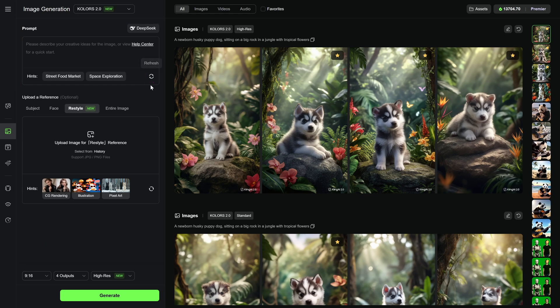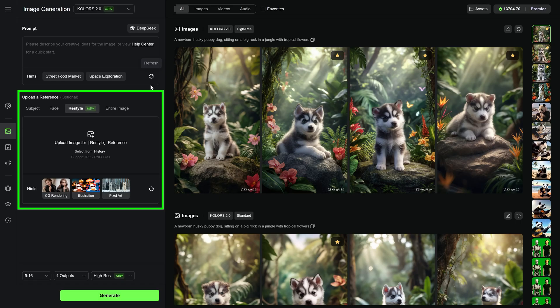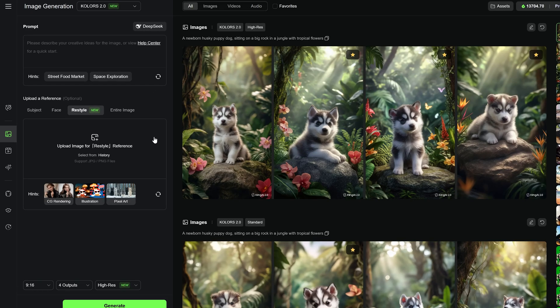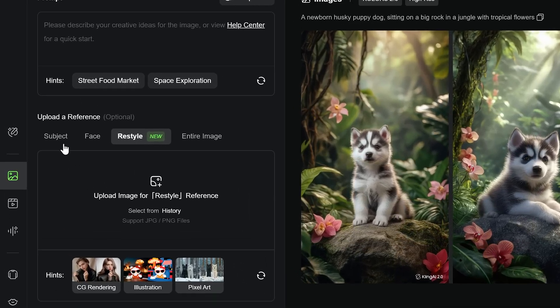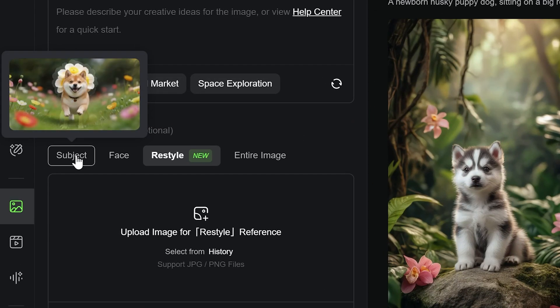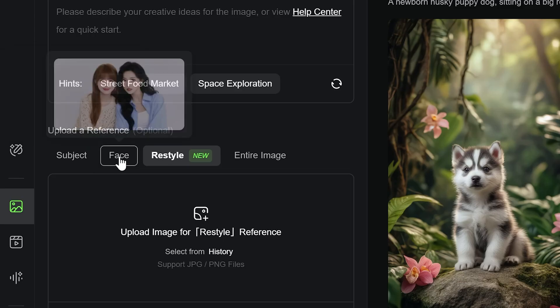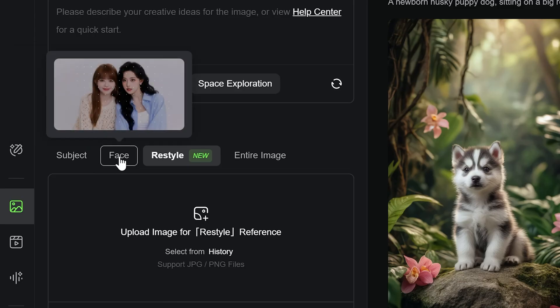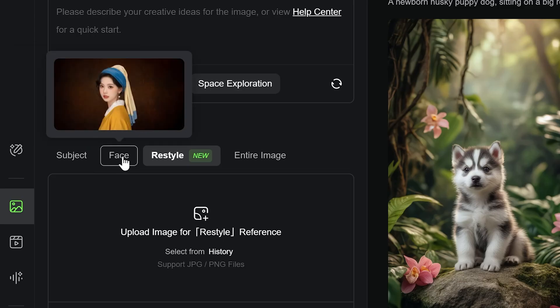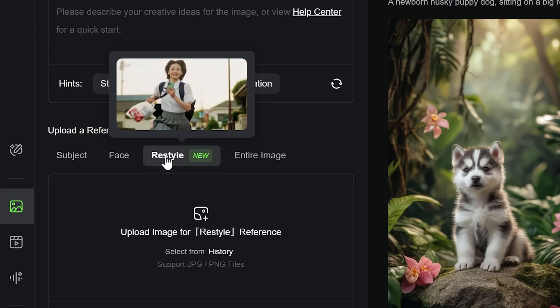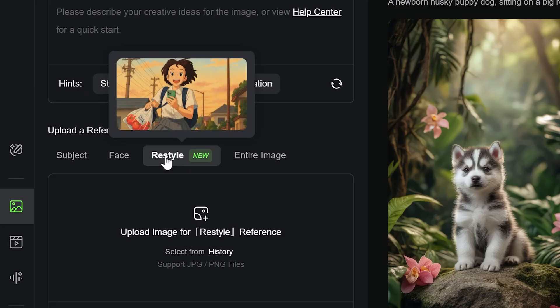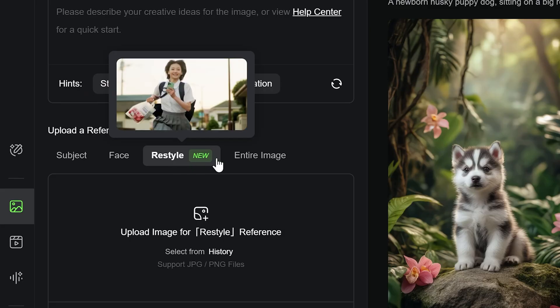Now let's take a quick look at the Upload a reference section. This is a powerful tool, but we'll cover it in-depth in a separate upcoming video. For now, when you hover over each option, Kling gives you a short explanation. Subject: Upload a photo and identify the main subject. Face: Upload or choose a face for facial-based generation. Restyle: Change the entire style of your image, for example from realistic to cartoon.